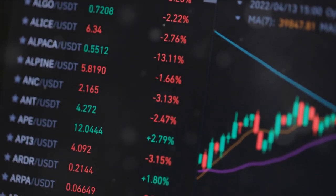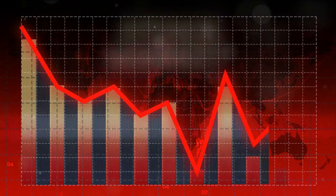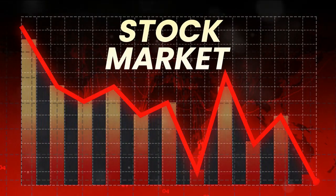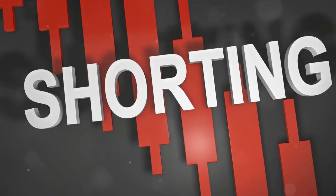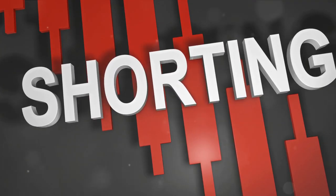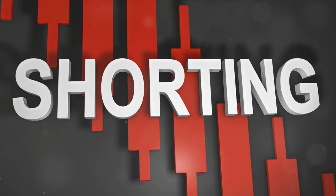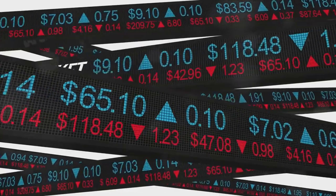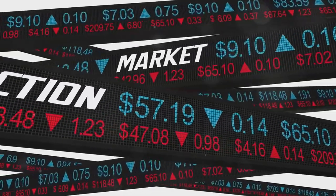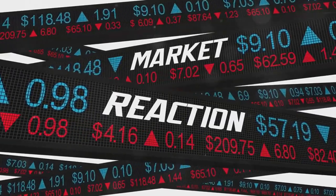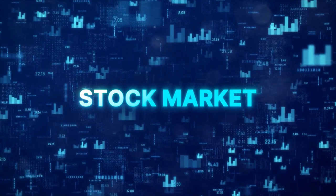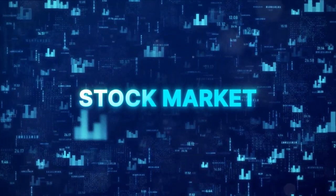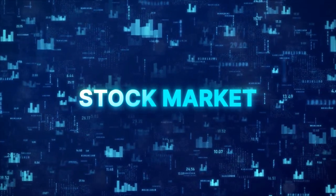Then we have some rather shady practices that come into play. Naked short selling, for instance. This is when stocks are short sold even though the sellers don't actually own the stocks. It's a blatant violation of regulations, but it still happens. Another tactic is wash trading. This is when stocks are bought and sold simultaneously to artificially influence the price. It's like a magic trick, creating an illusion of high trading volumes, but it's all smoke and mirrors. And it's also illegal.